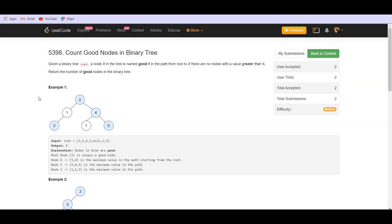Hello everyone, welcome back to lead coding. Today we are solving the problem count good nodes in a binary tree.